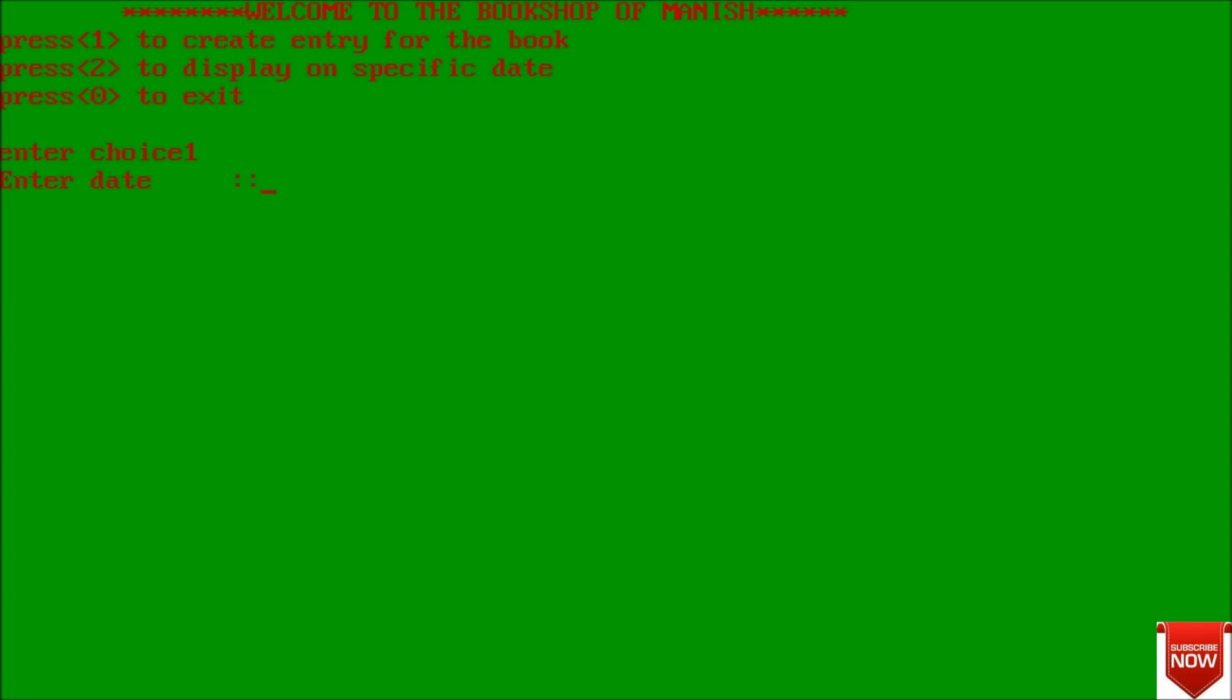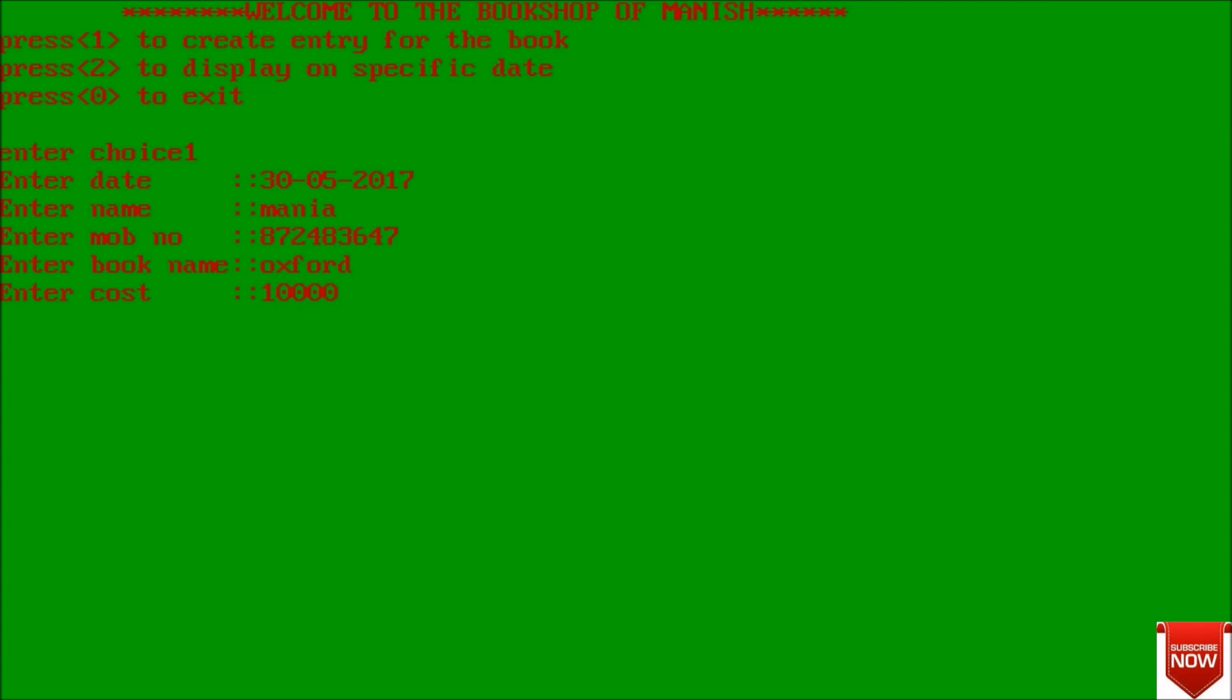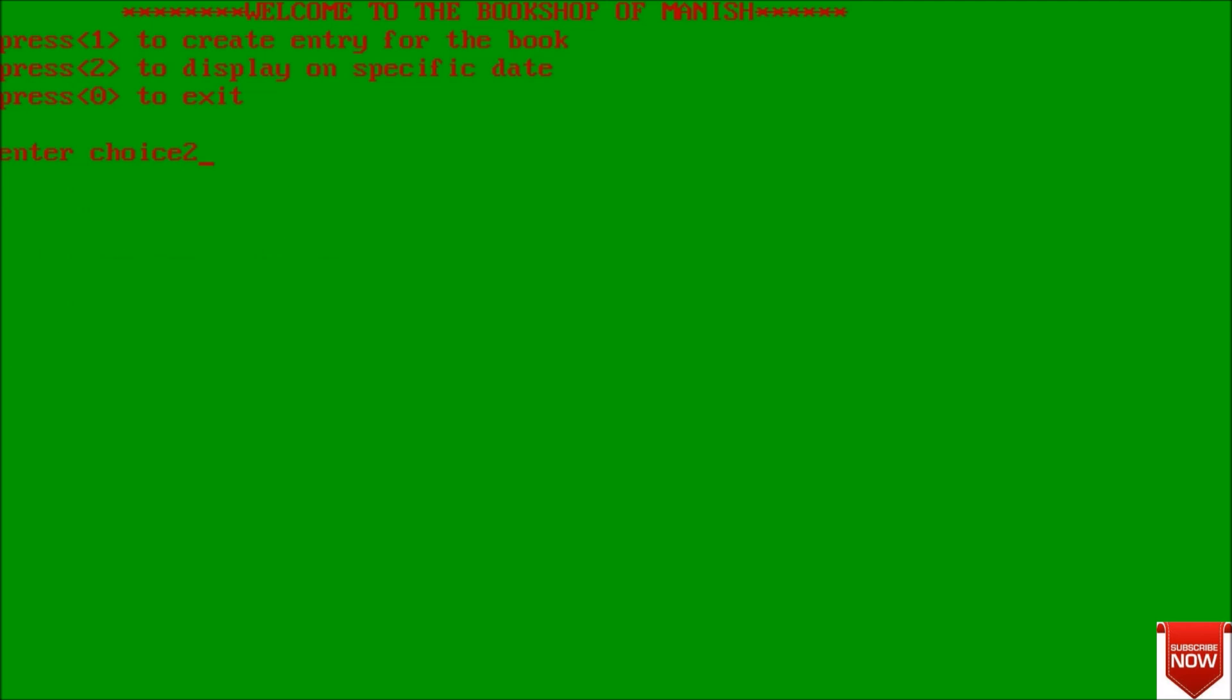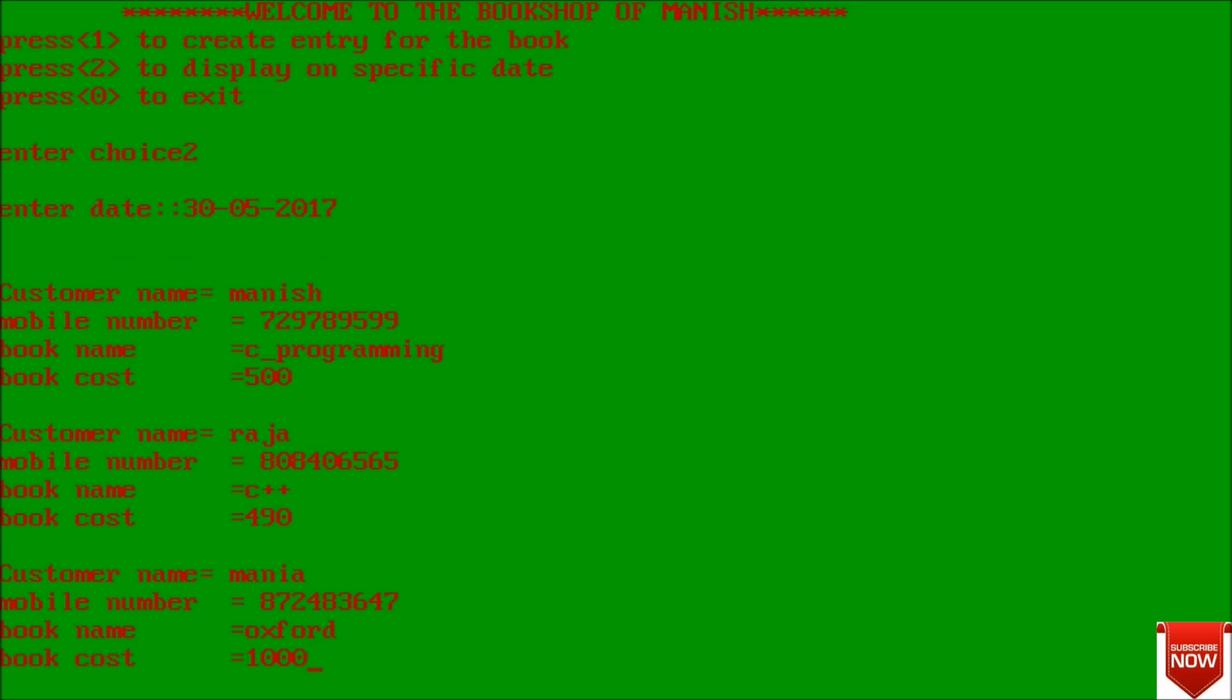Enter date 30-05-2017, name Marnia, mobile number - enter something, book name - suppose Oxford, enter cost - suppose 1000. Now data written successfully. Now we will display - enter date that is 3-5-2017. That is enough because we have entered today, we have entered 3 entries.